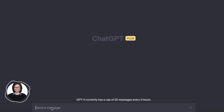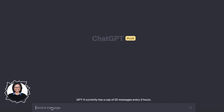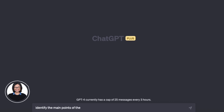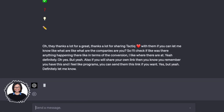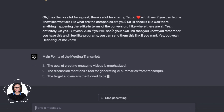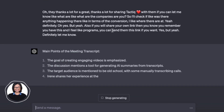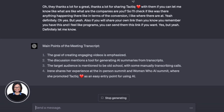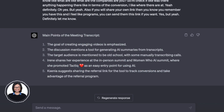I already copied and pasted my meeting transcript from a meeting I had with TacticFounder. I'm going to type: 'Identify the main points of the meeting transcript,' and then paste the transcript. I used Tactic to get the real-time transcript of this meeting. That took about five seconds, and now you can see the main points of the meeting transcript.